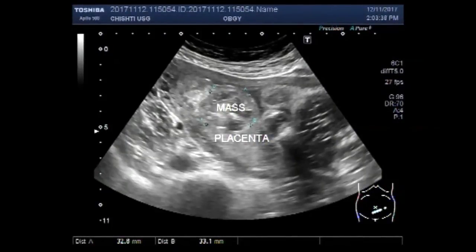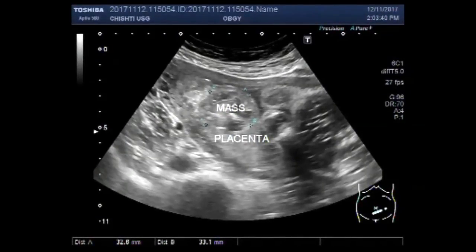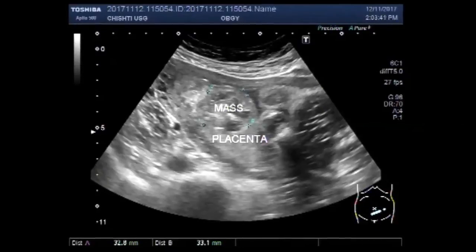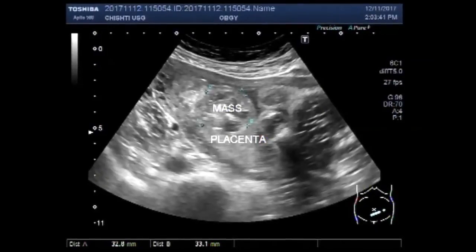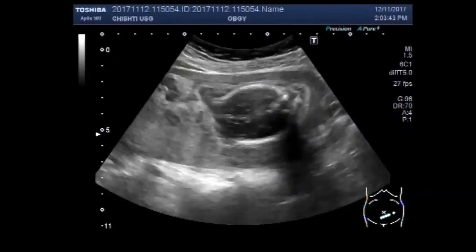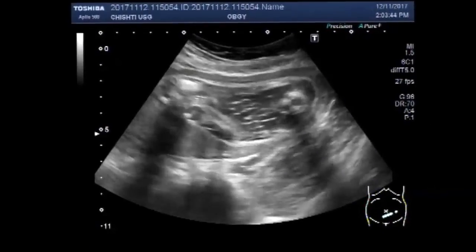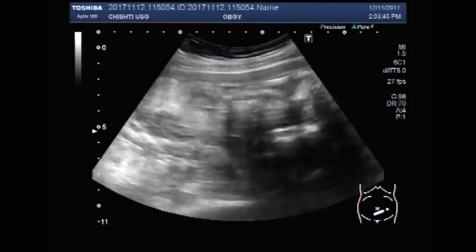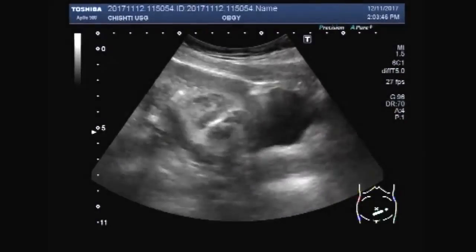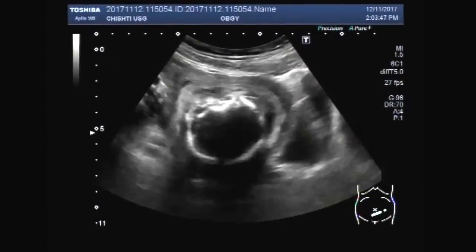Hello viewers, I hope you are all fine. In this video, you will see a fetus — a dead fetus, that is intrauterine death of the fetus.